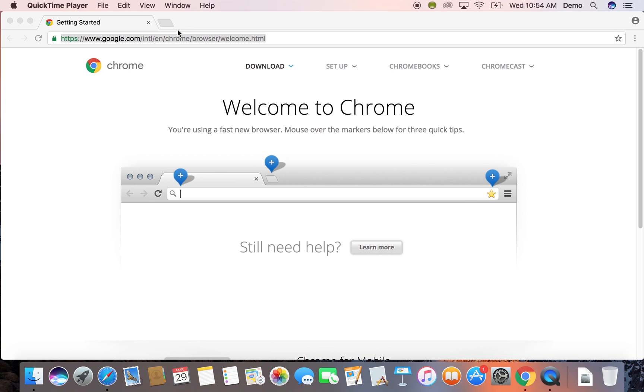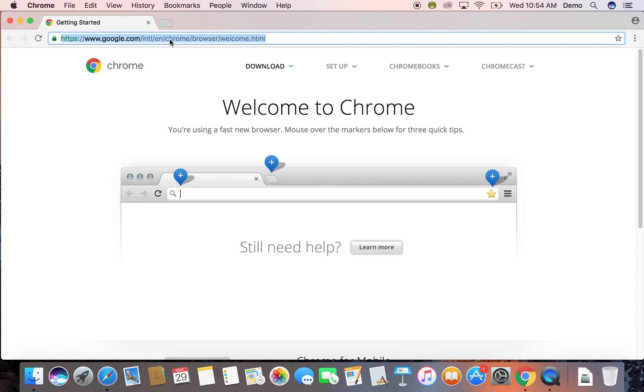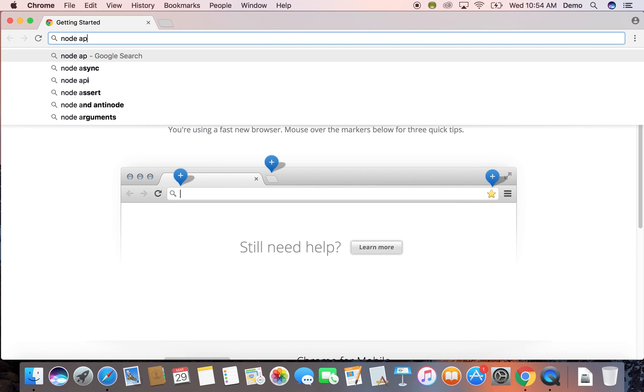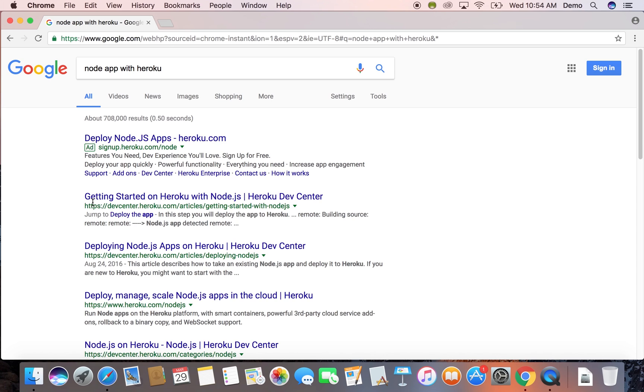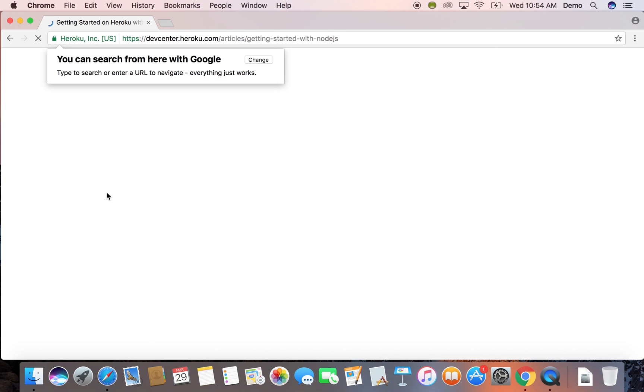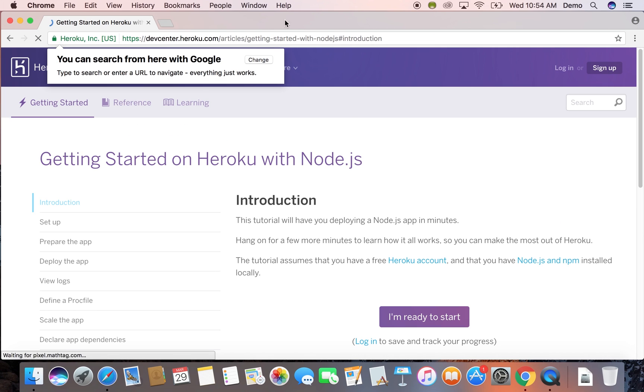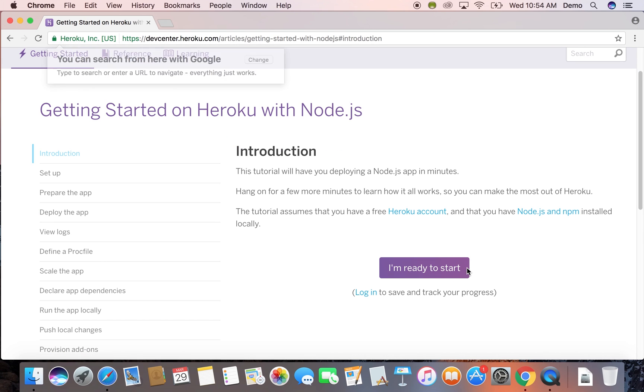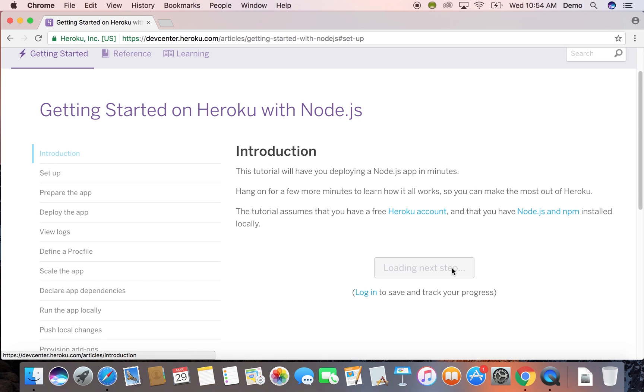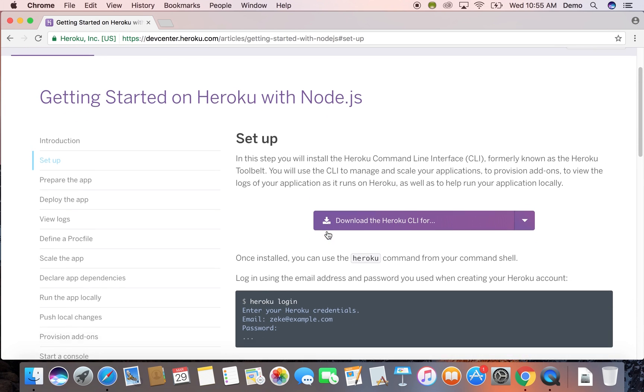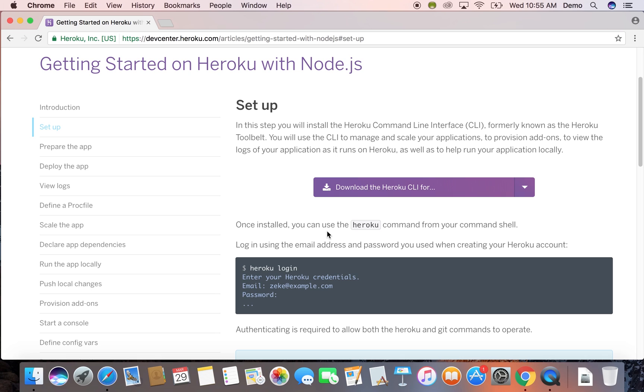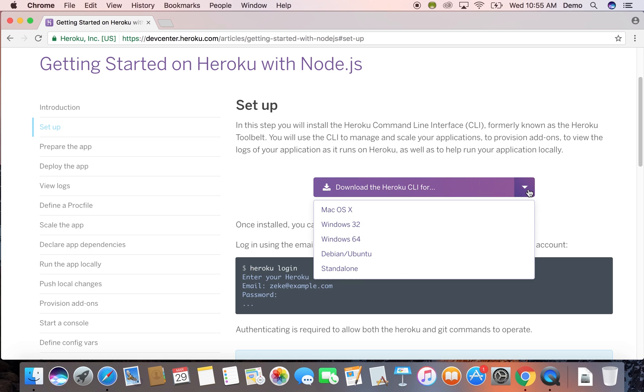So we're going to start by going to the documentation, and you can find that just by googling Node Heroku. And here we are. So we're just going to download Heroku for command line, which you will need. So you just pick whatever your operating system is and download that like you would anything else.